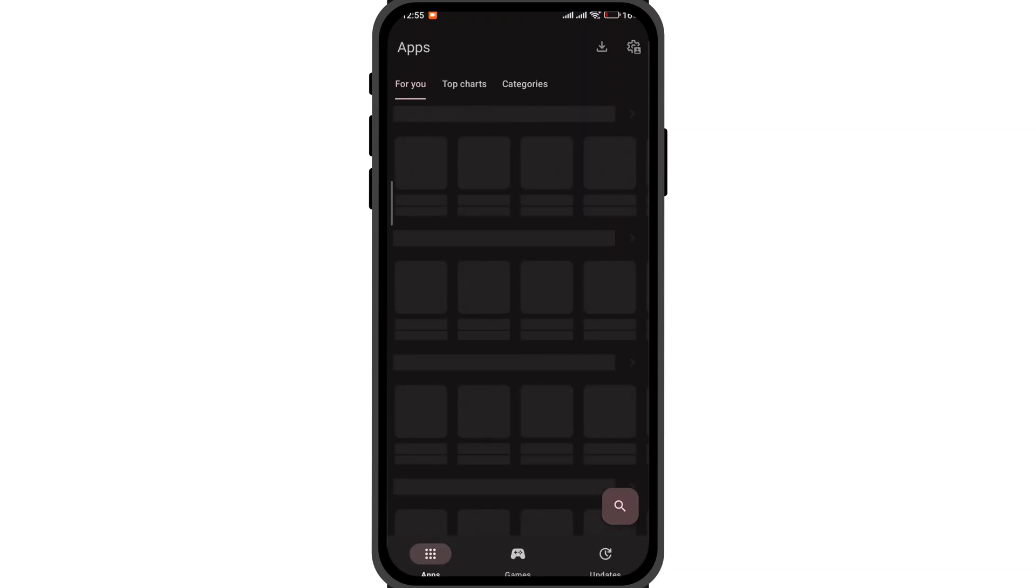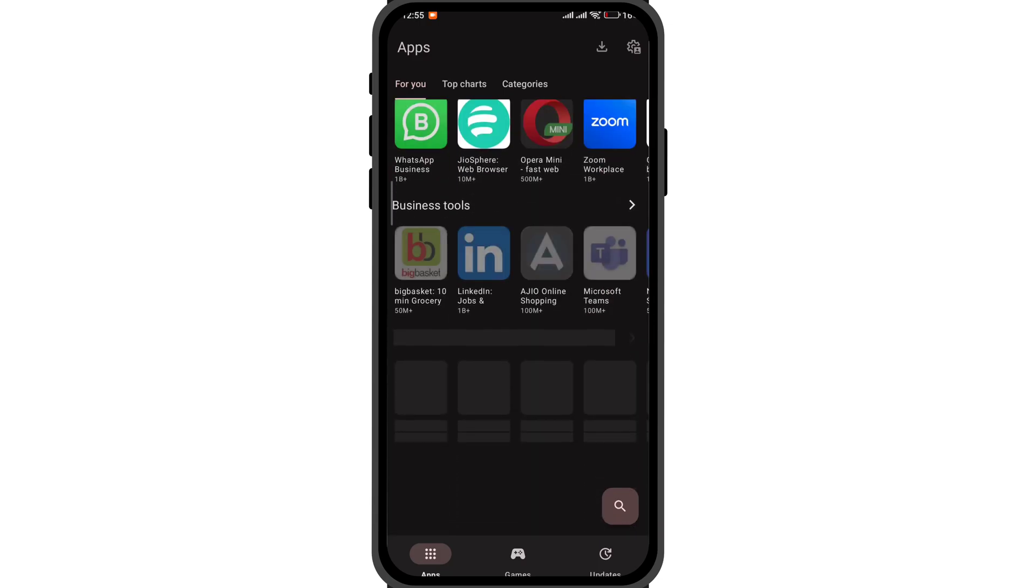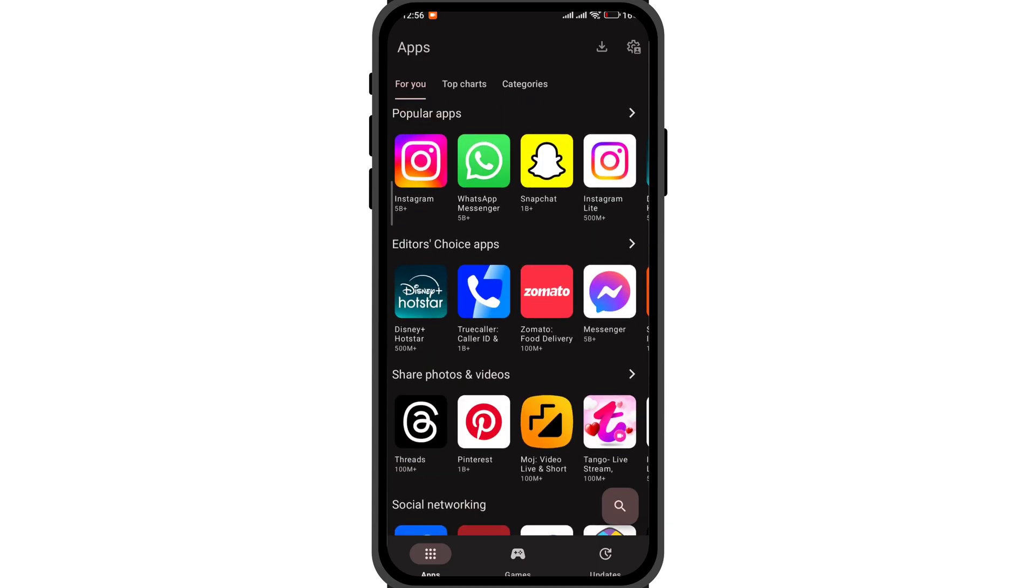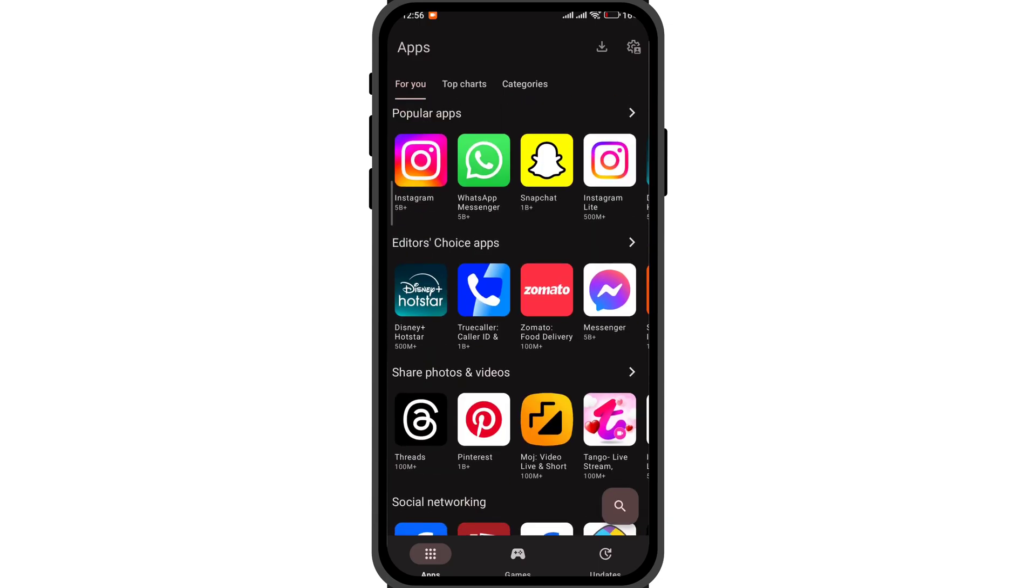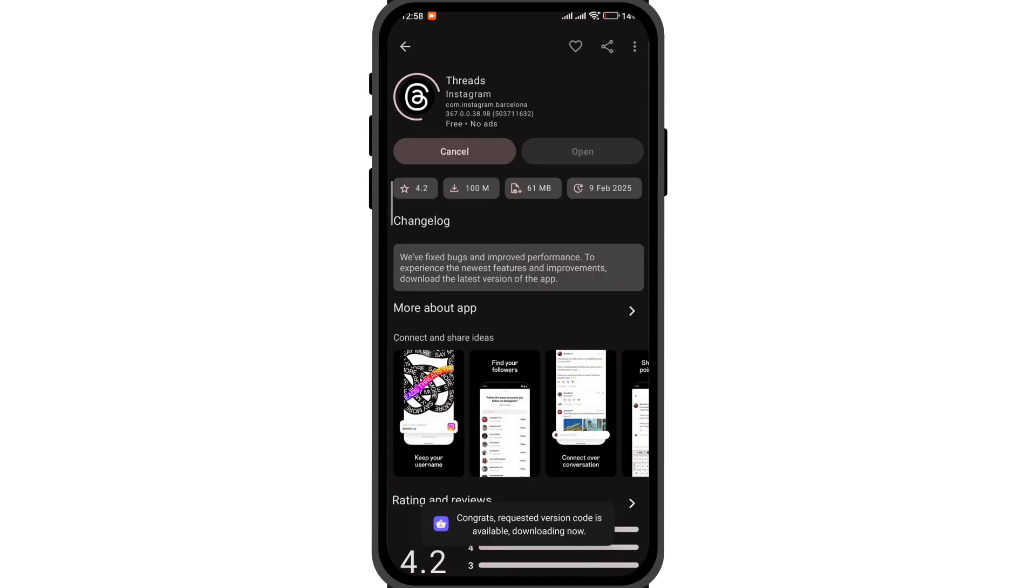Once done, you can look for the app that you wish to download. This way you can securely download the APK from Play Store servers rather than relying on some third-party app stores or websites that may inject malware.